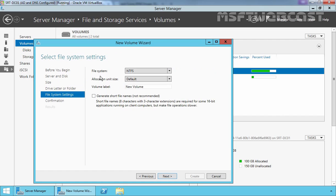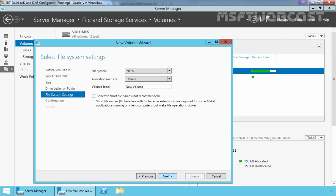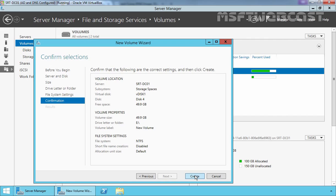Now here you can specify the file system to format the volume. By default it's selected NTFS and the allocation unit is default. Here you can specify the new volume name. Let's click on Next and let's click on Create to create a new volume.